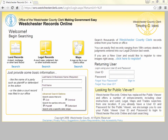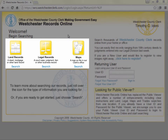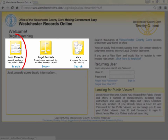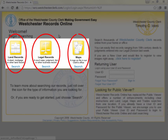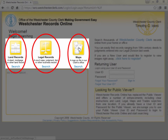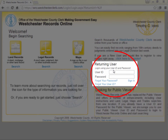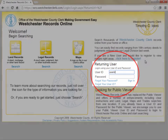On the login screen, you will find three large buttons to allow you to immediately enter the system and search land records, legal records, or maps as a guest. Or you can enter your user ID and password to enter as a registered user, which allows you to open, view, print, and save documents.